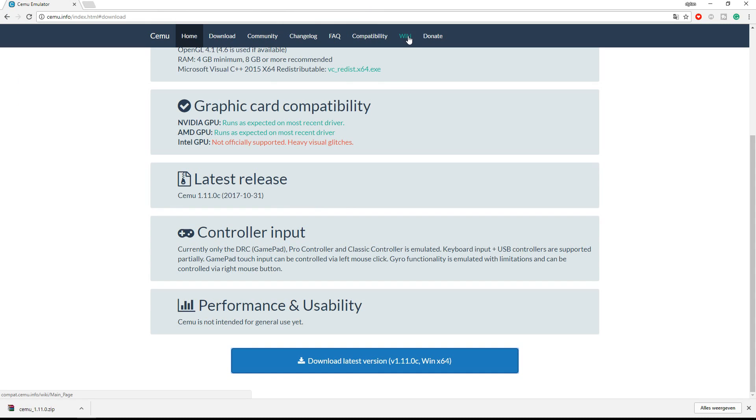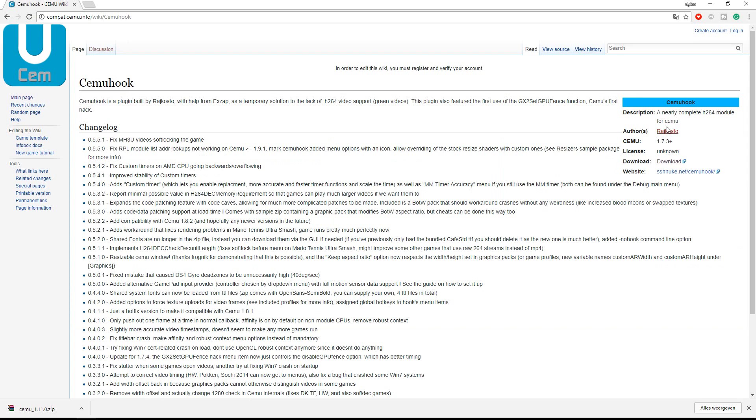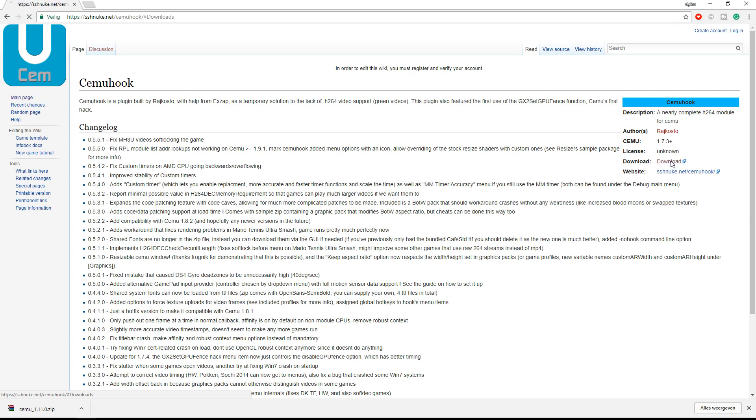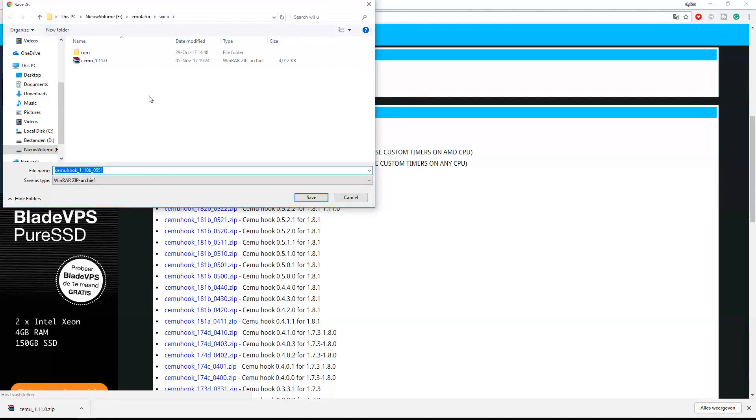Now go to the wiki. Over here you can see an extension, it is the SEMA hook. Just click it and click download over here. This will make it a lot more stable and it is pretty good. So of course get the latest version. And also save this one.